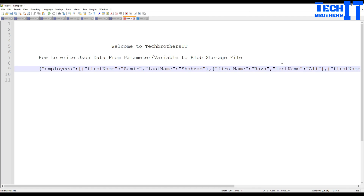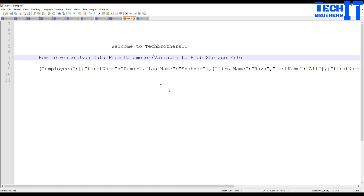Welcome to Tech Brothers with Amiru. In this video we are going to learn how to write JSON data from a parameter or a variable to a blob storage file. This is a very common scenario and there are not tons of examples available. When people try to write JSON to blob storage, it adds backslashes, which creates a lot of problems. I spent about five to six hours figuring this out.